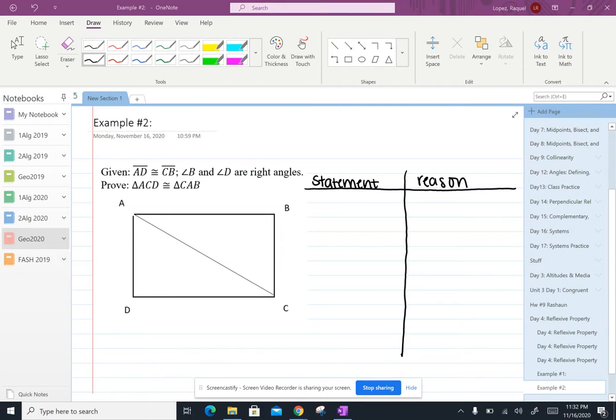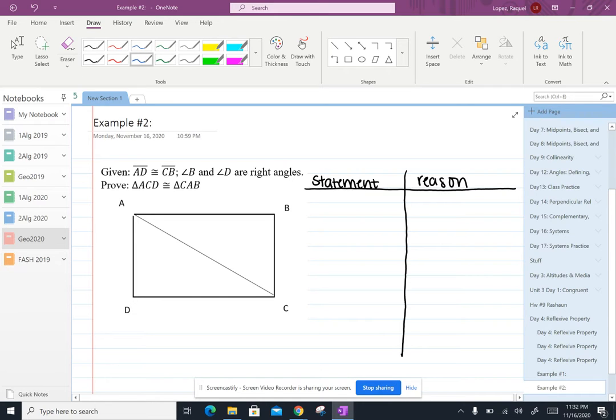All right geometry, welcome back. We're still going to be looking at the reflexive property and using it in a proof and we might even look at a new shortcut for proving triangles are congruent. So let's go ahead and get started.